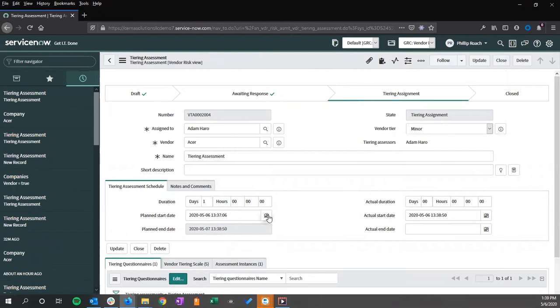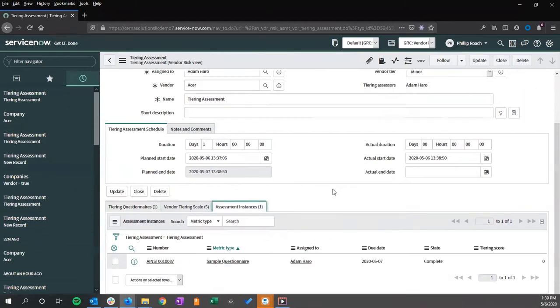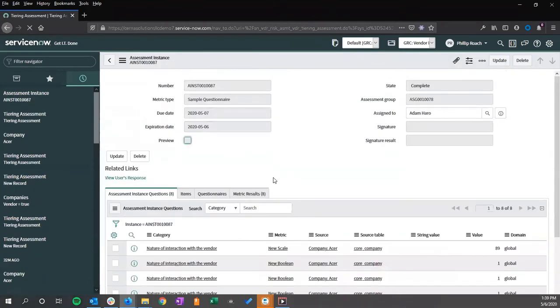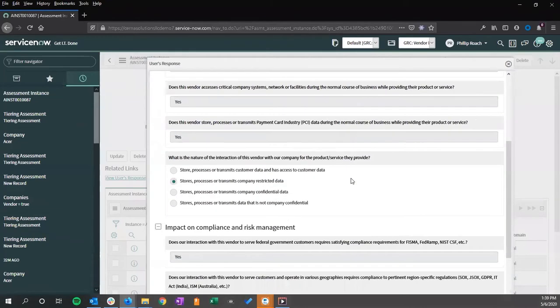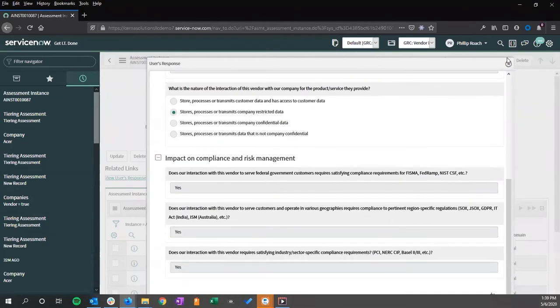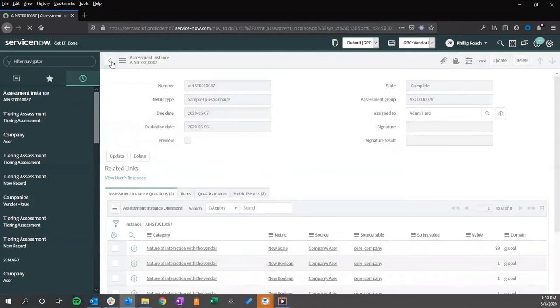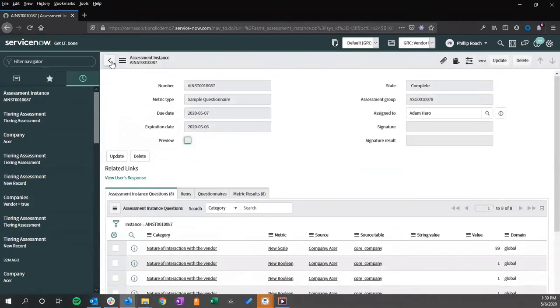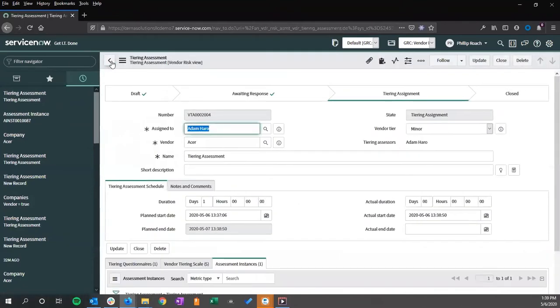Different questions inside the questionnaire can be configured to give different weights and scoring that will affect the scoring of that questionnaire. We can look at the assessment instance. We can look at the user responses. We can then close out this assessment.